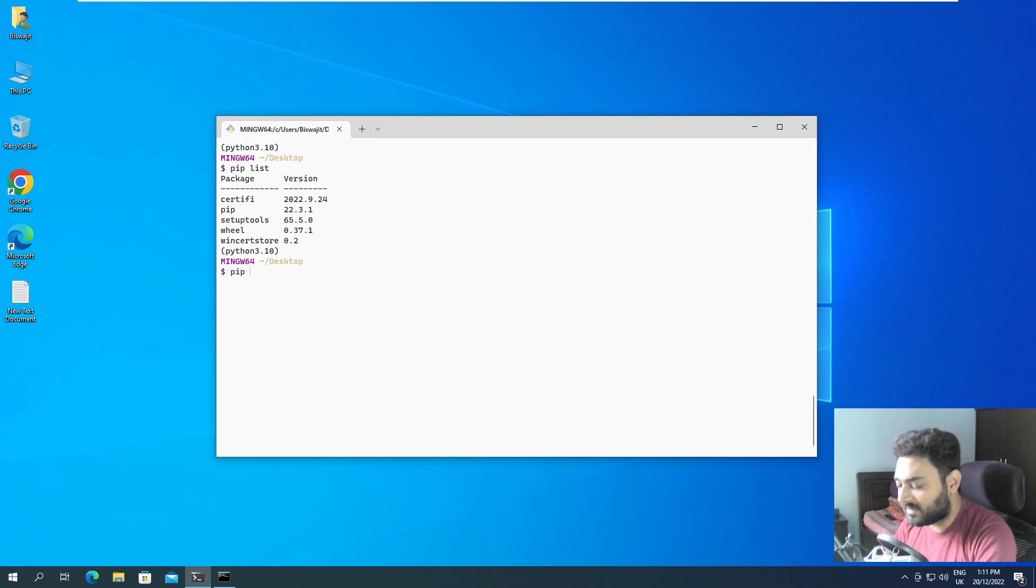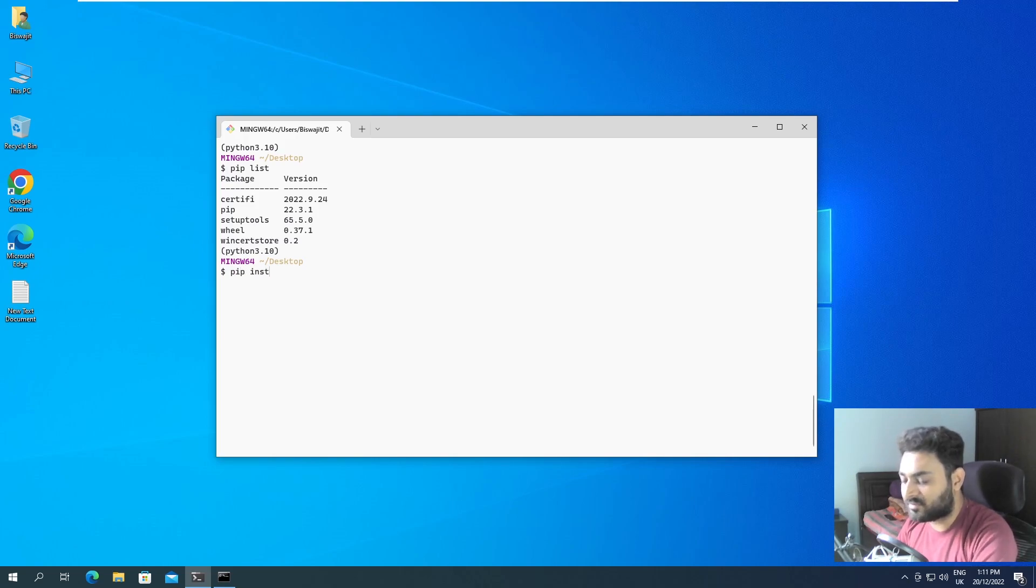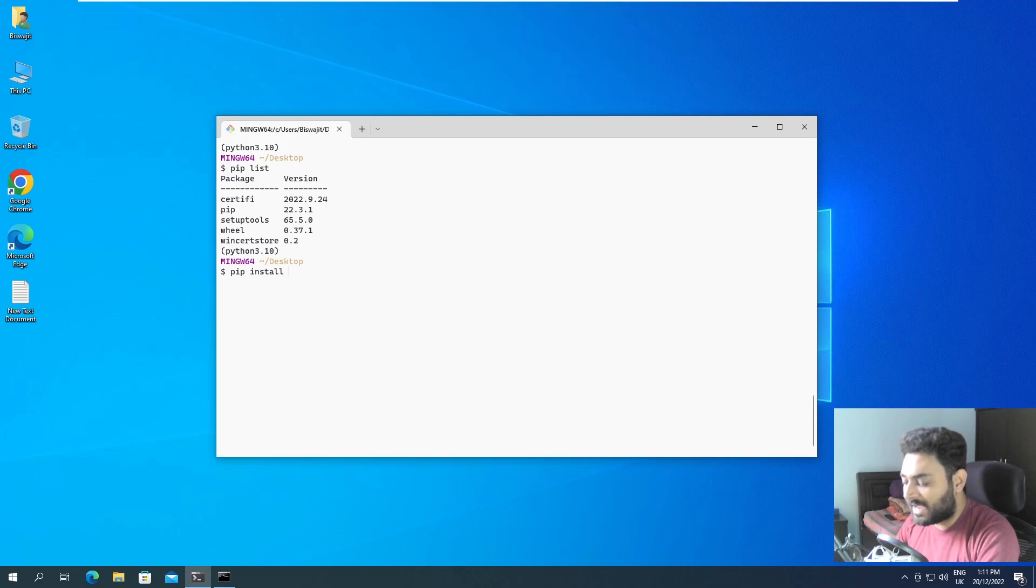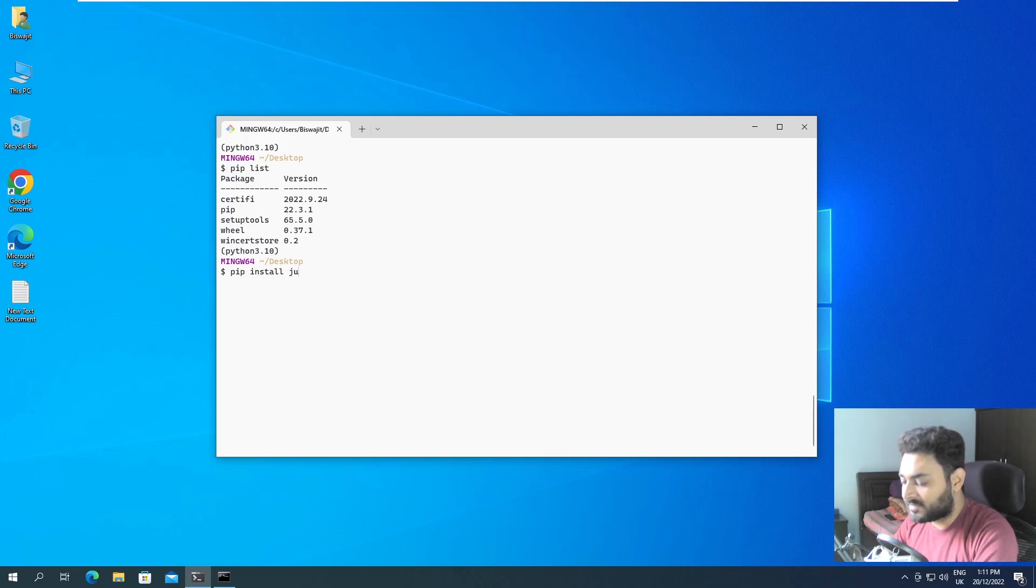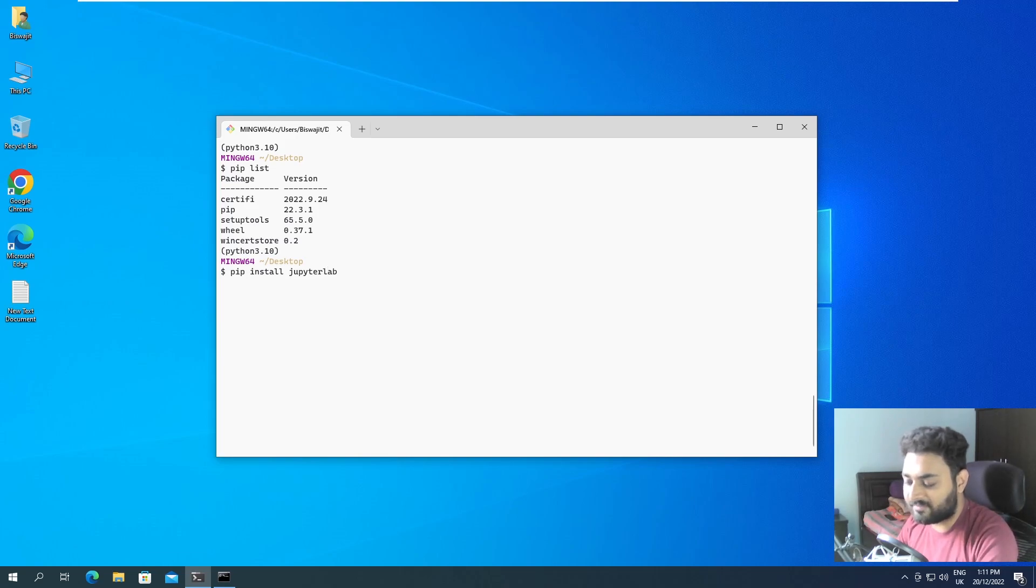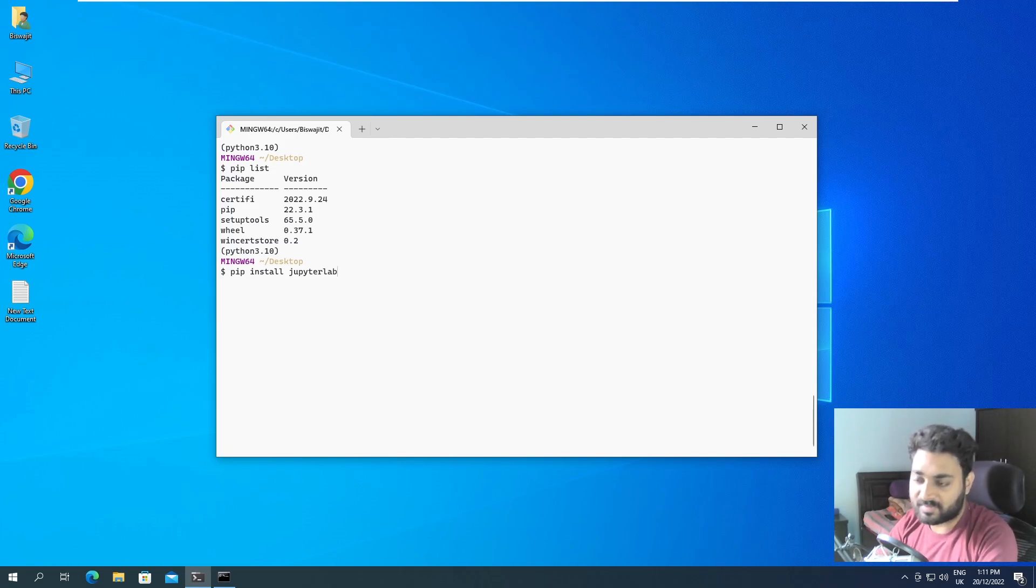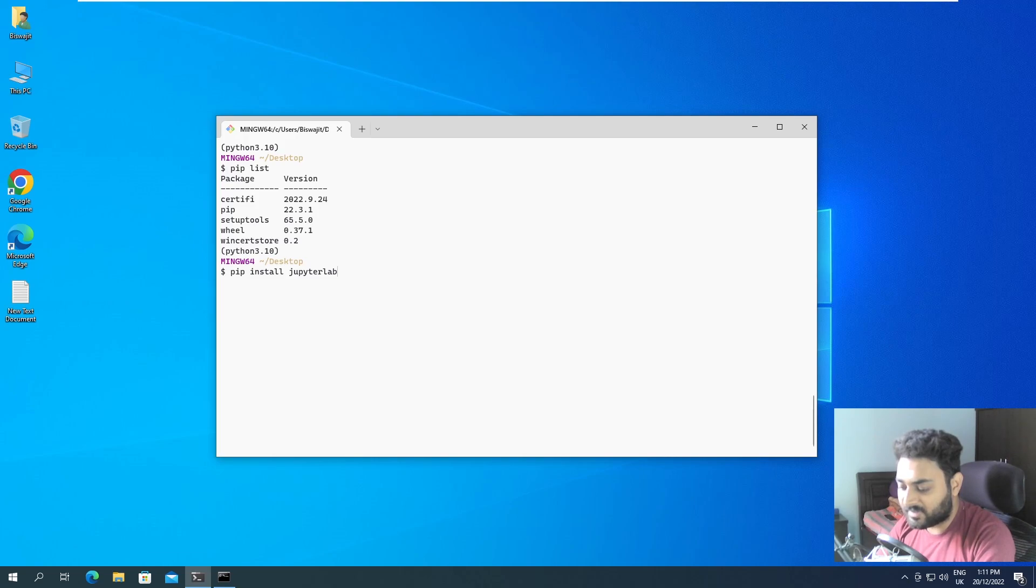For example, if I want to install Jupyter notebook. So generally I will do pip install JupyterLab. And if I press enter, it is going to install JupyterLab. So if I press enter, it's downloading JupyterLab.